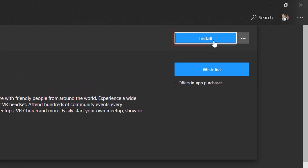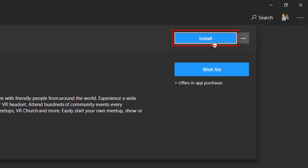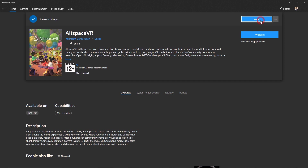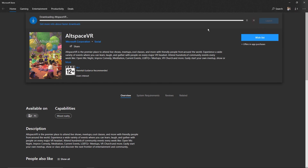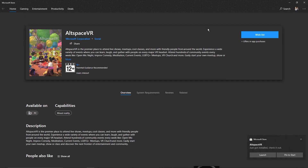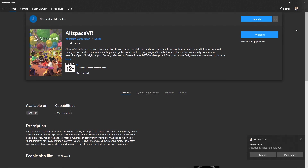You may see an Install or Get button — click on it to start the installation of the AltspaceVR application. Wait for the installation to finish, then close all the open windows once installation is complete.